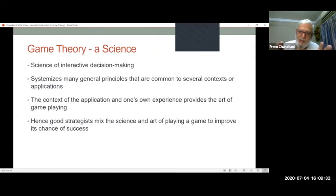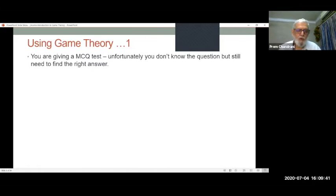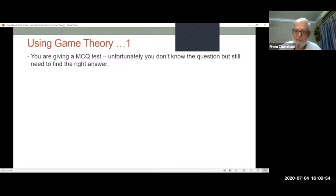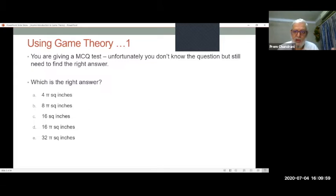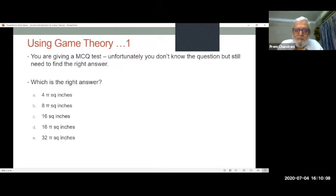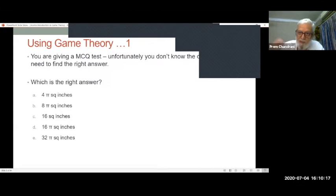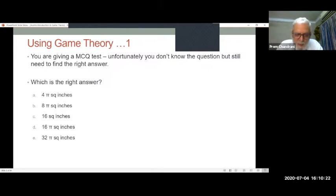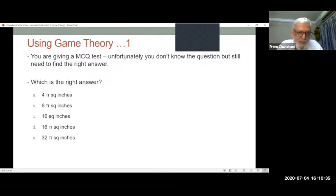If you're a good strategist, you mix both science and art to play the game. Now let's see if you can start applying game theory. Go back to your days at SPJMR — you had lots of quizzes and MCQ tests. Here is one where you do not know the question but still need to find the right answer. I've given you five MCQ answers; you've got to choose the right answer. Take a minute and see if you can find the right answer. I'll wait about 30 seconds — don't put it on chat, just have it in your mind.